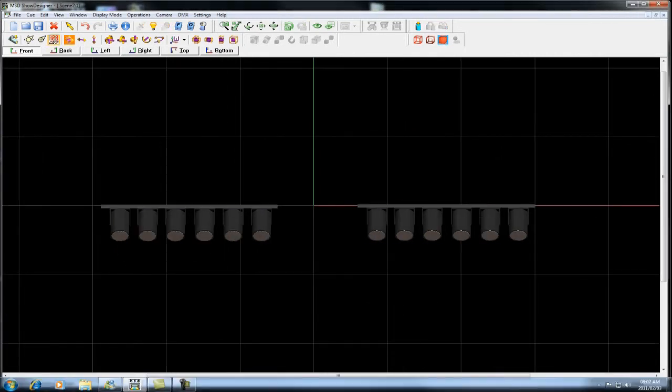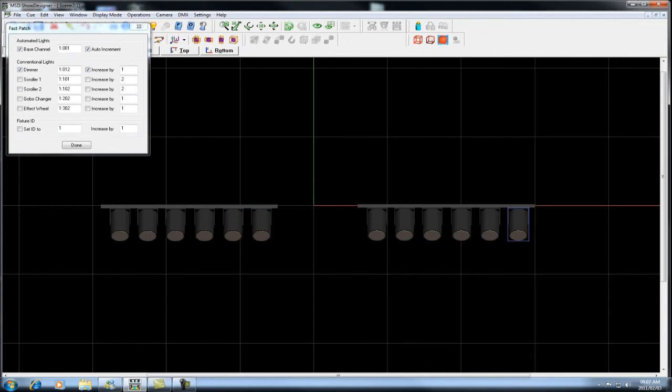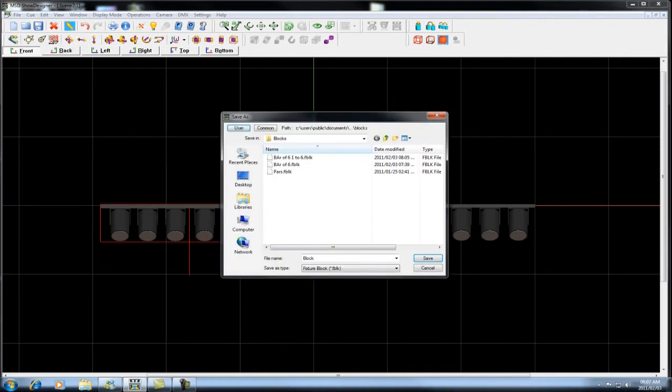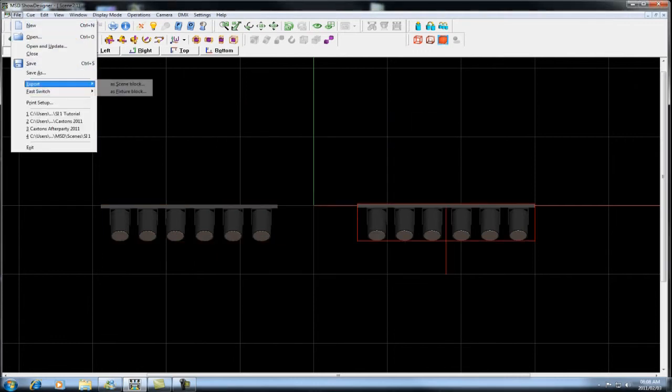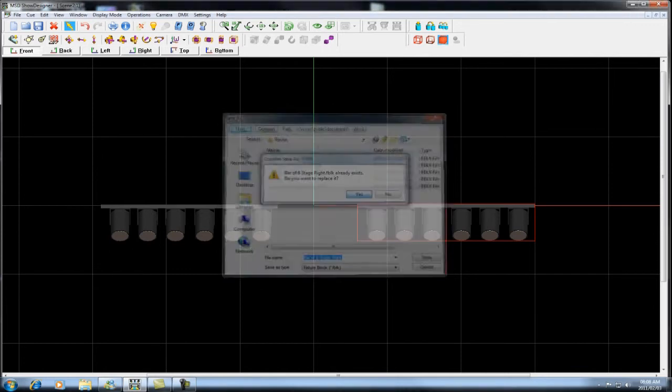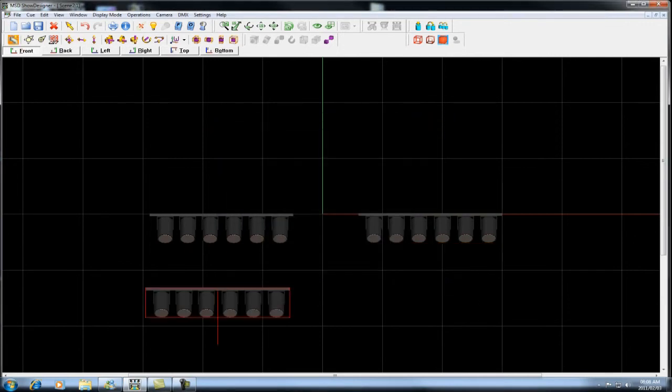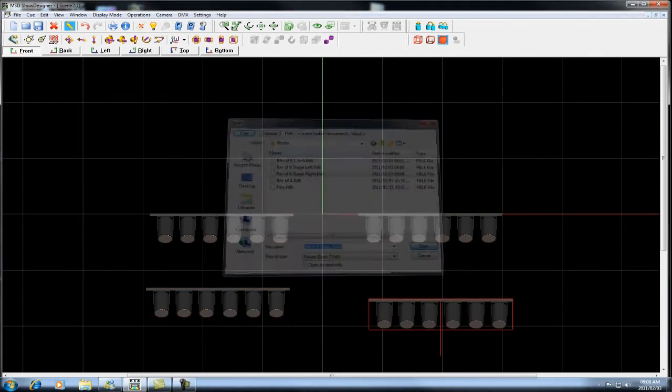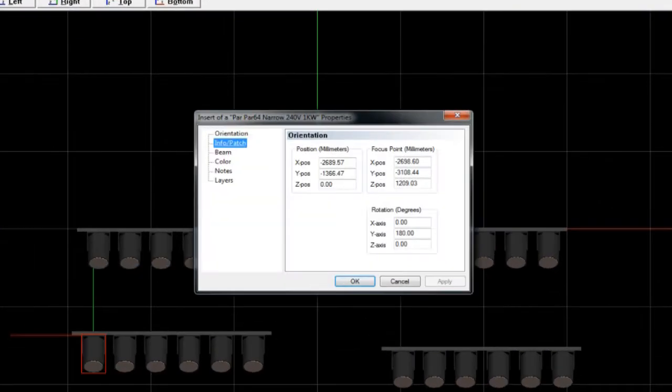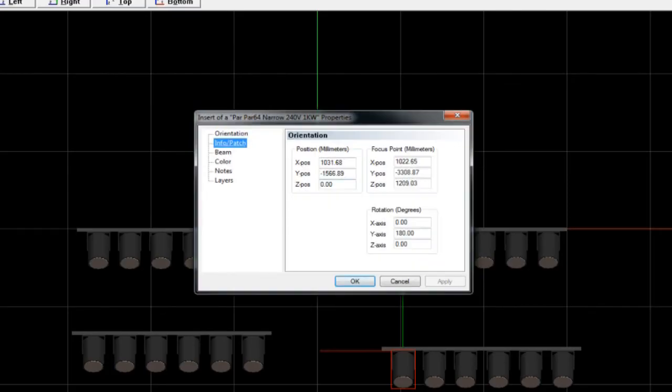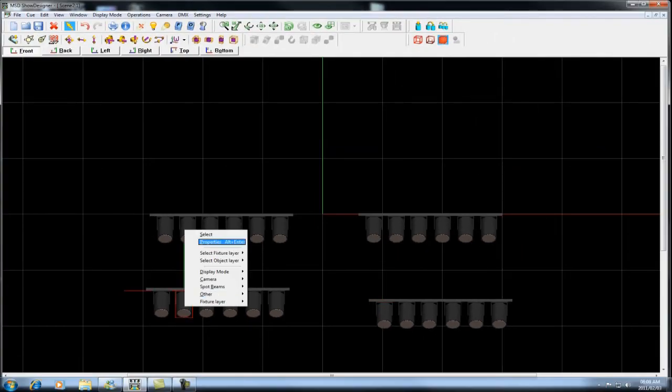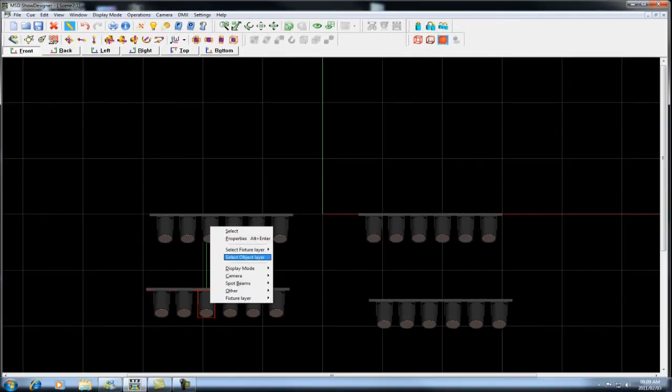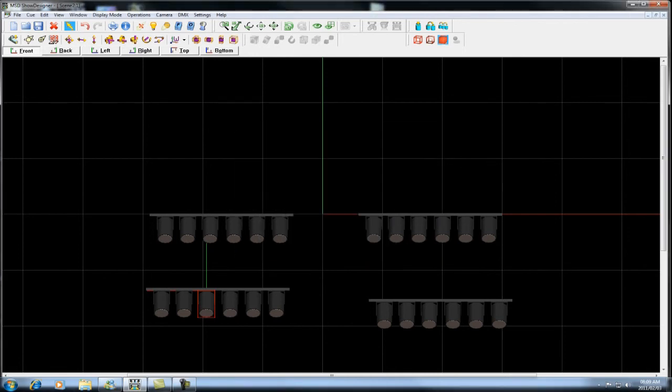In the same manner, if I now address the fixtures alternatively and I then export the block here, let's call this above 6 stage left and I export this one. Then I call this one stage right and I export that. When I import them again, stage left and stage right. These addresses of these fixtures will now start at 13 and this one here will start at 24. As you can see, each of the park cans have skipped an address, depending on how you save out the fixture block. That is how the fixture block will behave when being imported.